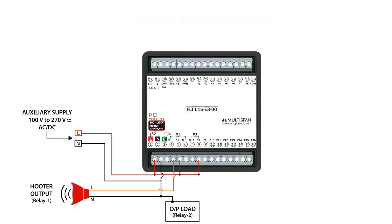Speaking of the output load, its line connection is secured to NO2 of relay 2. This careful arrangement guarantees optimal performance and safety in powering external devices.